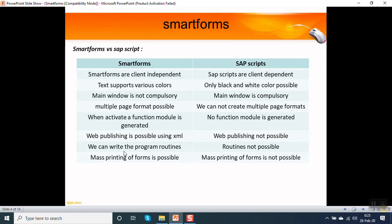We can write program routines in a smart form. In SAP scripts it is not possible. We can do mass printing of the forms in a smart form, but mass printing of forms is not possible in case of SAP scripts.